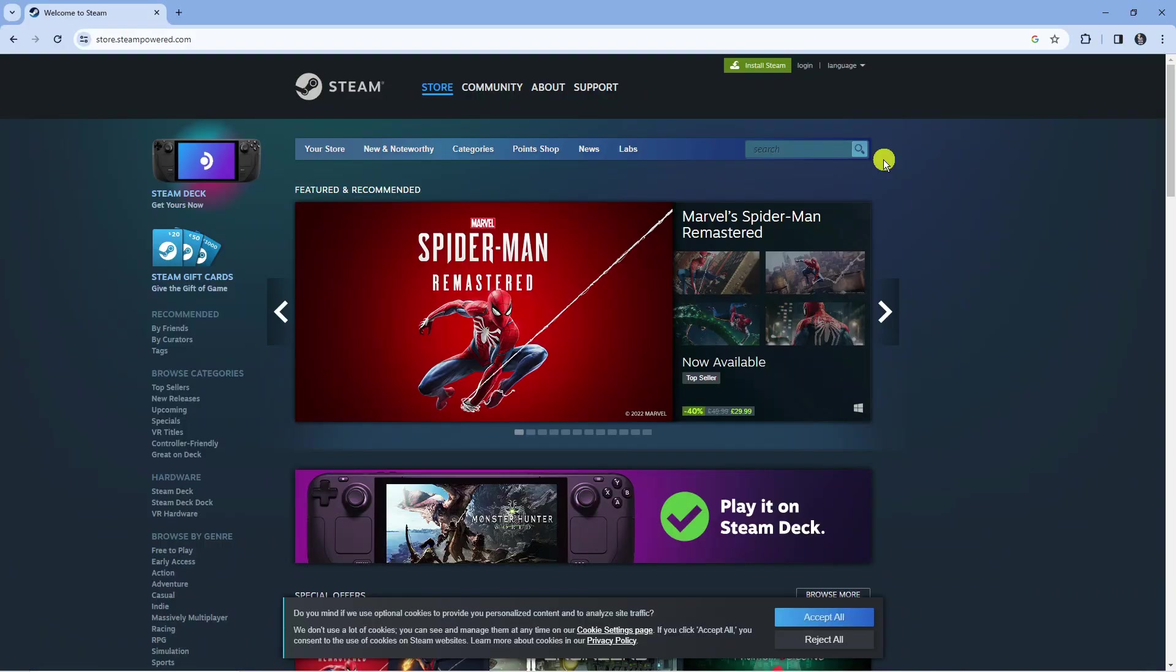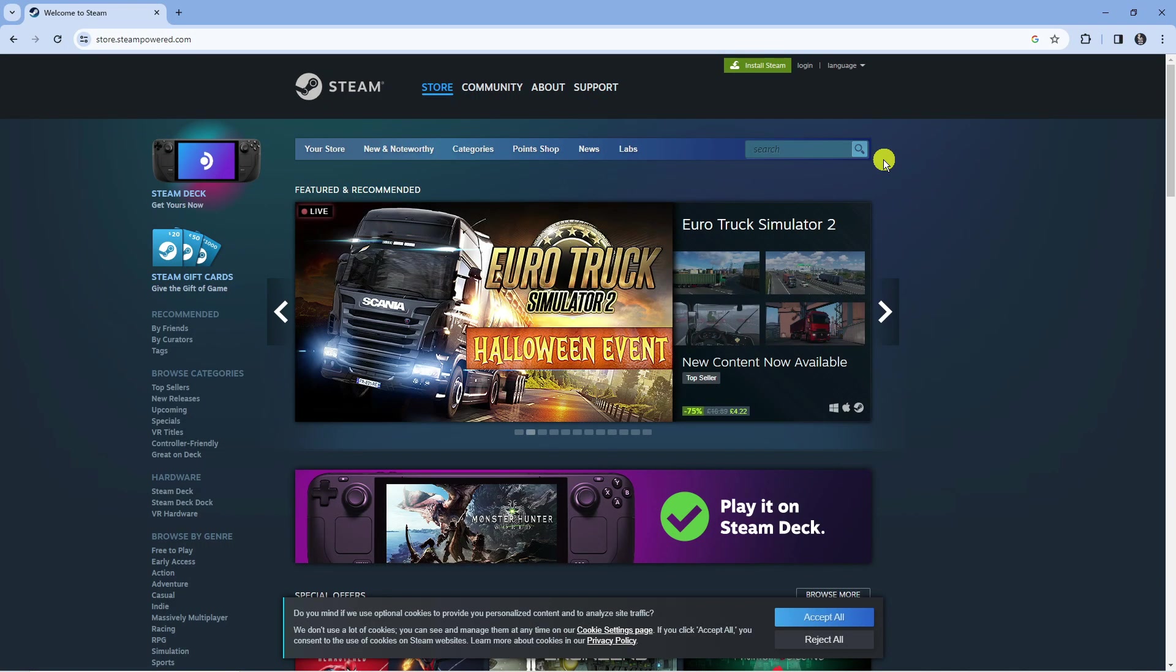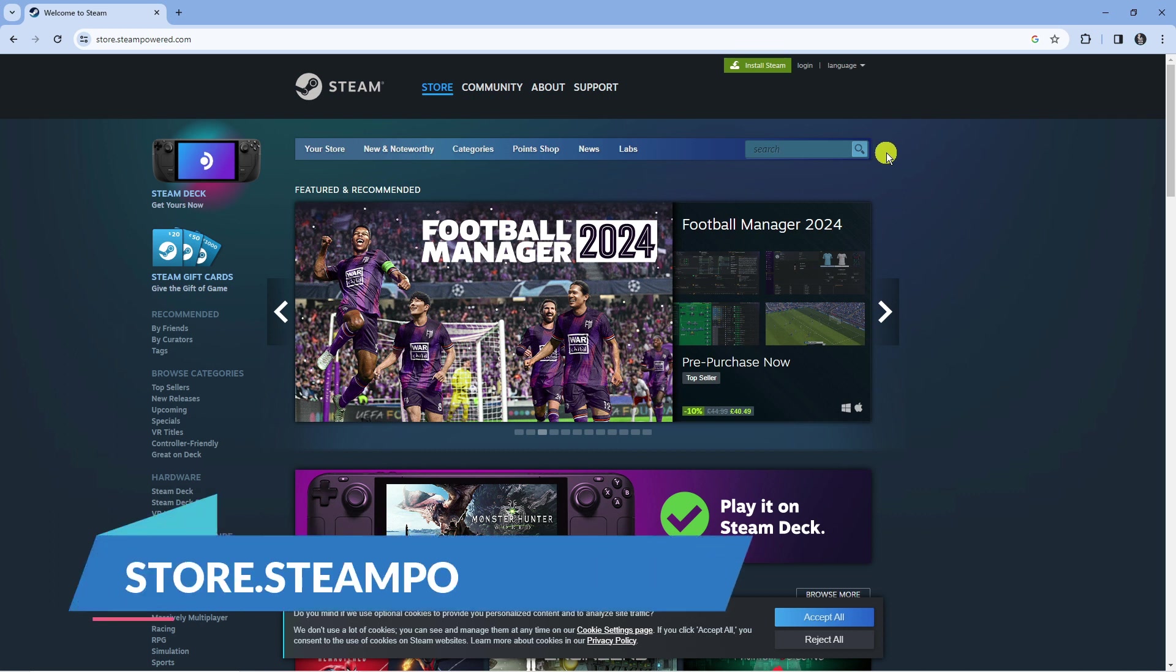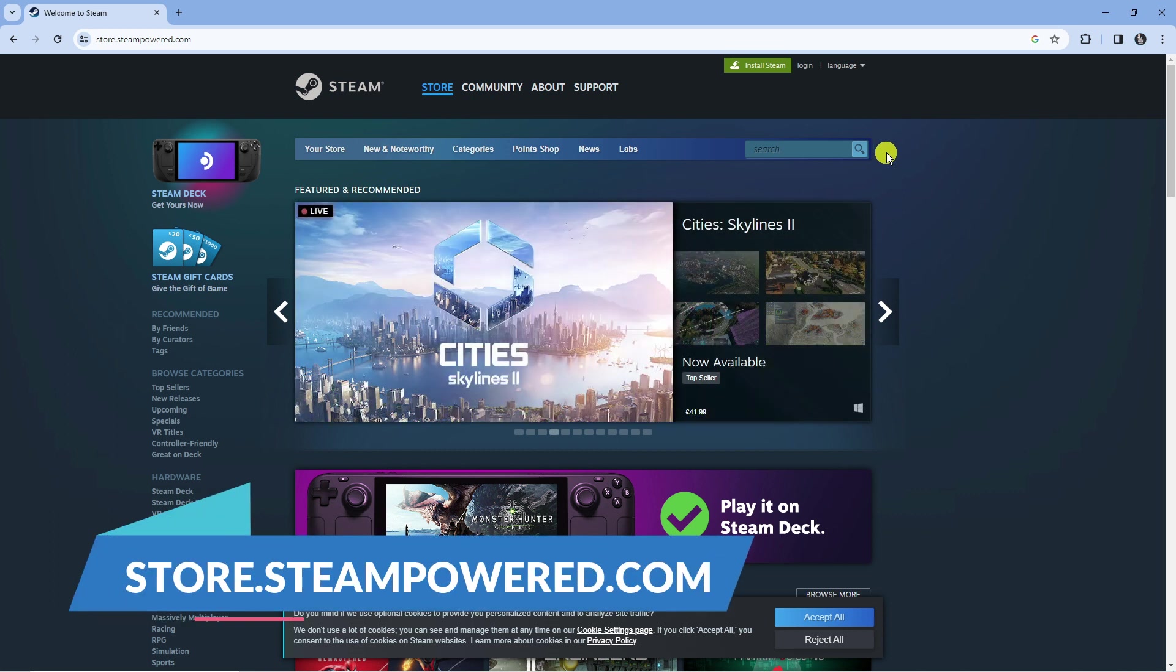To get Mortal Kombat 1 on your PC, you're going to need to do this through something called Steam. If you don't have that, open up a new internet browser and come to the website store.steampower.com.